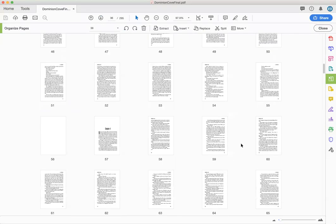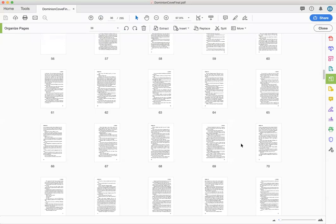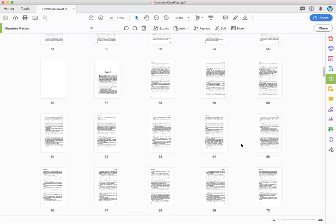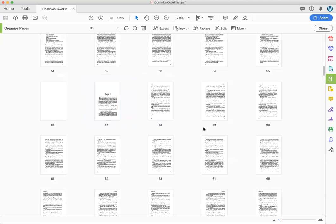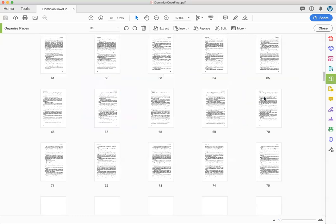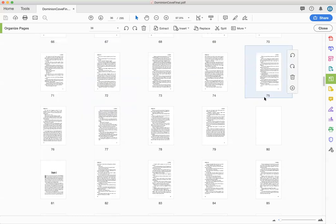You can kind of double check. Like one thing I look for is every chapter starts on the right hand side of the book which means it's an odd page. So this is page 57 so that's correct. So I just kind of want to look at that.